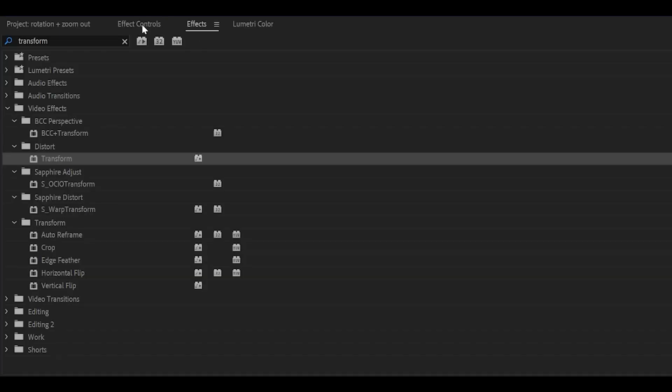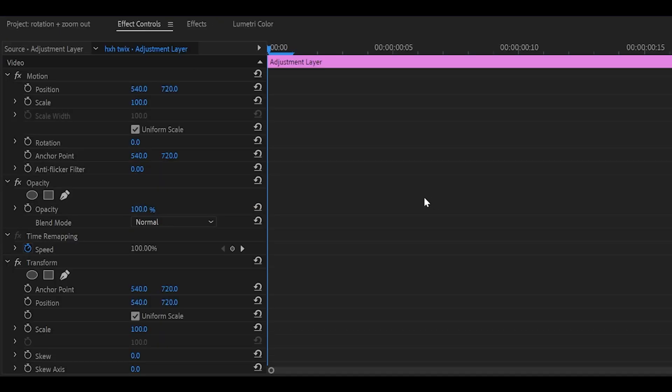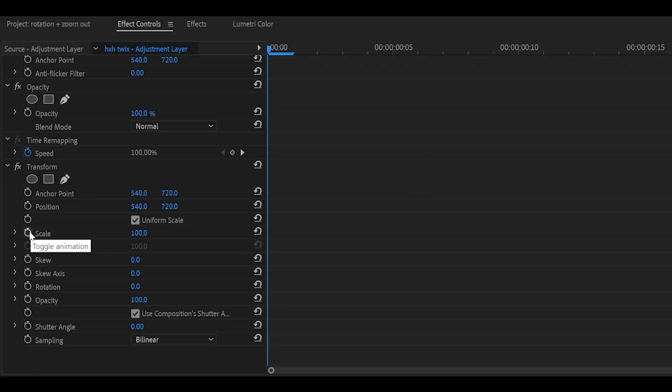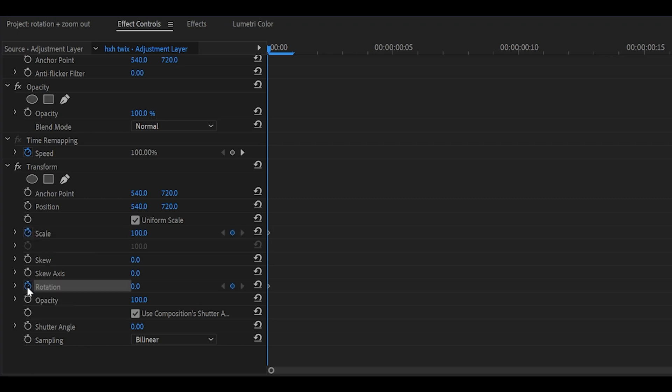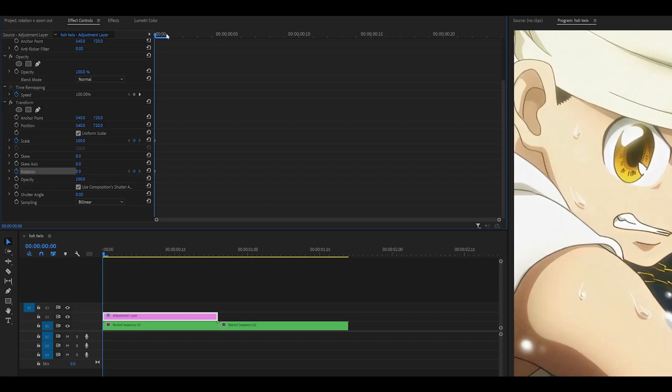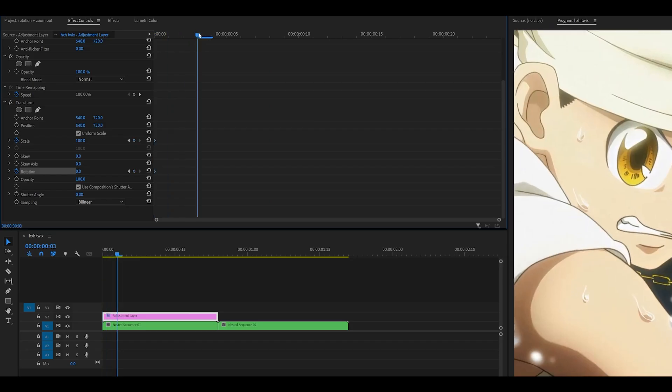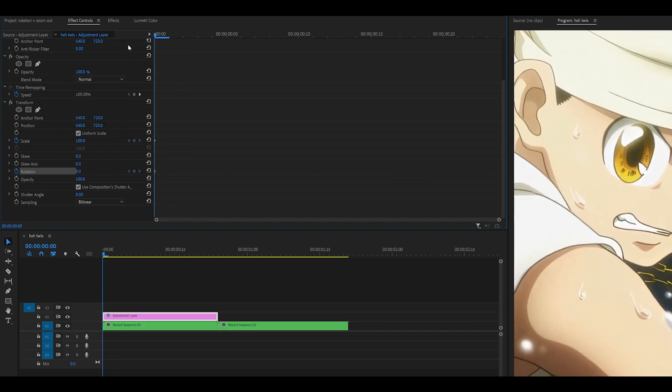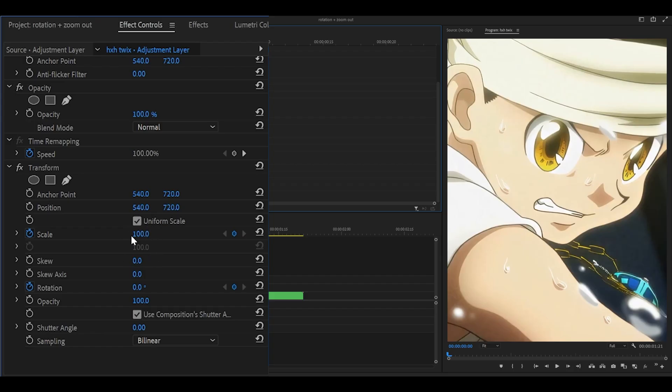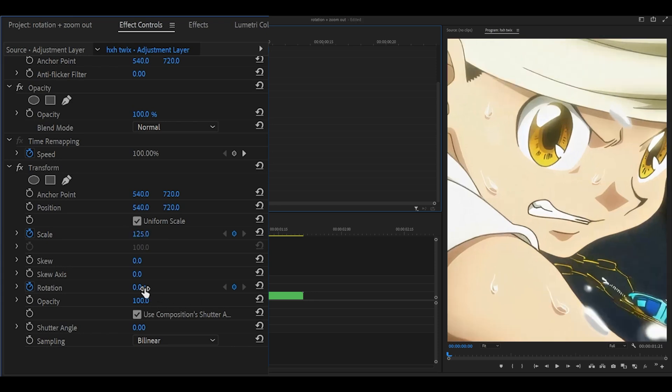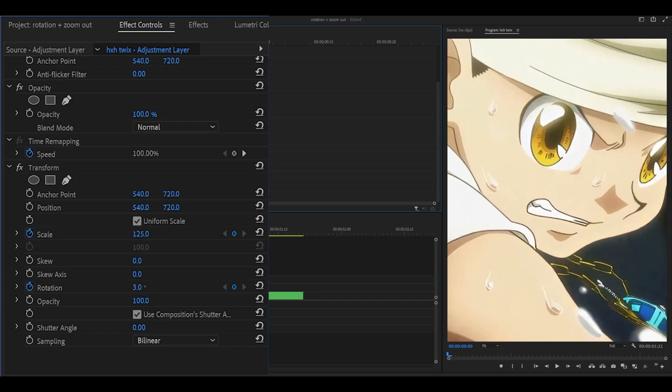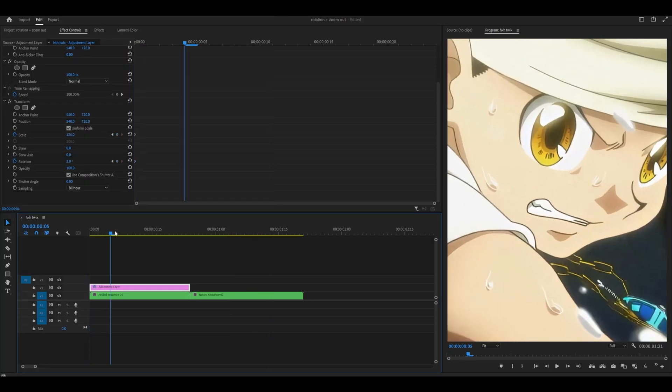Head into effect controls and scroll down. Keyframe the scale and the rotation by clicking on the stopwatch. Make sure that your playhead is at the very start of the adjustment layer. Change the scale value to 125, and the rotation to 3.